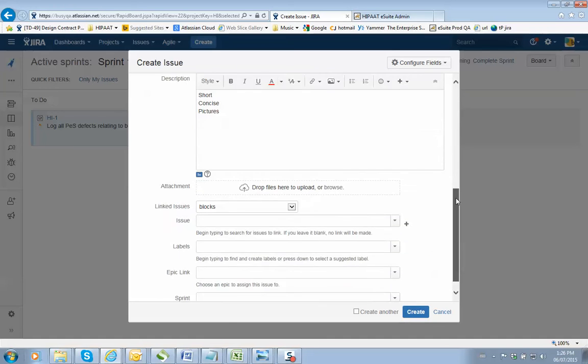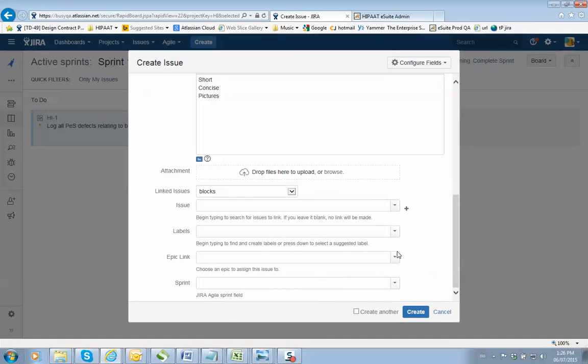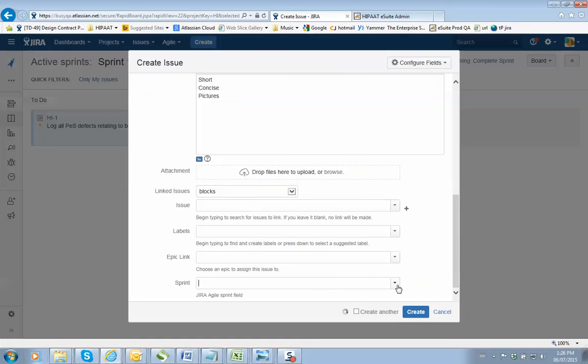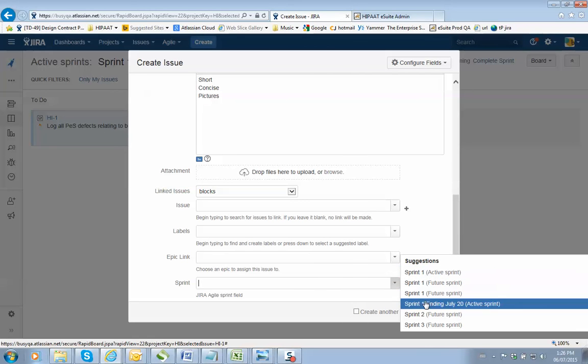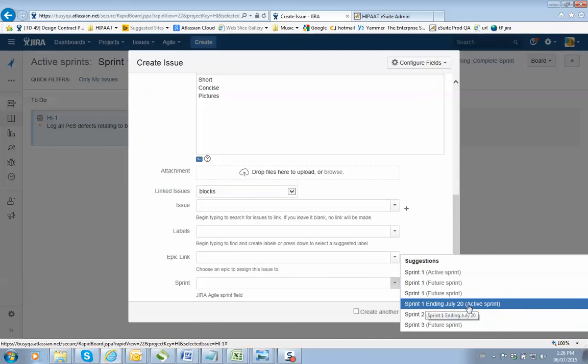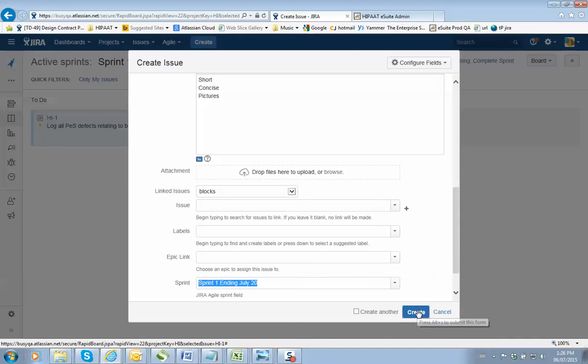Now, lastly, make sure the sprint, you select the right sprint. And the sprint here is the sprint ending July 20th. So you select that and you press create. And that's it.